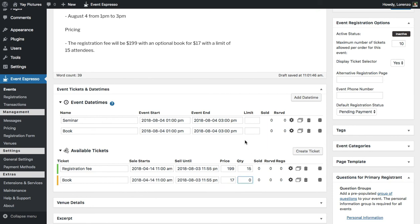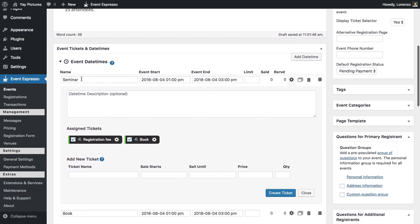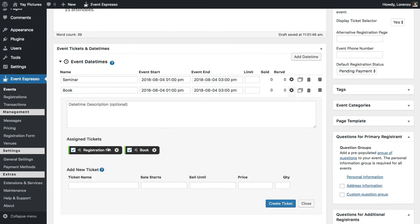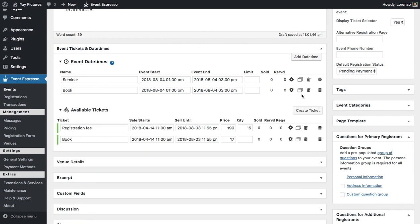Next, I'll adjust the matching between the date-times and the pricing options. I'll click on the gear icon to see what each is connected to. For the seminar, it's connected to the book, so I'll disconnect that and close. Then I'll go to the book option, disconnect the registration fee, and close. The reason we set it up this way is that we want a limit of 15 guests — if book purchases are counted under the same date-time, we'd hit our quantity limit too soon.